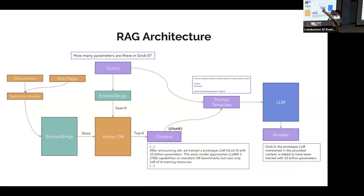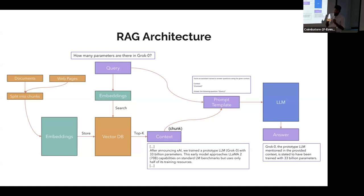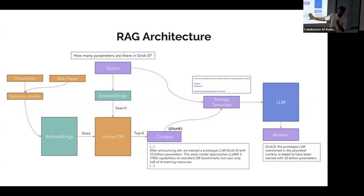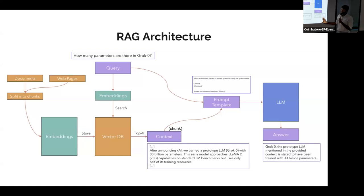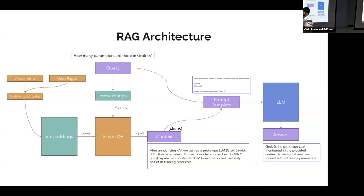We will set in the prompt template: 'You are a helpful assistant where you will be interacting with live customers. You will receive the customer's query. The context answer will also be provided. Your only duty is to answer the question which is more related to the content.' This will be the prompt template. That prompt template will be moved to the LLM. Then the LLM will answer exactly — 'The Grok Zero prototype LLM mentioned here has 33 billion parameters.' That is the exact answer needed for the user. This is the overall architecture of the RAG system.